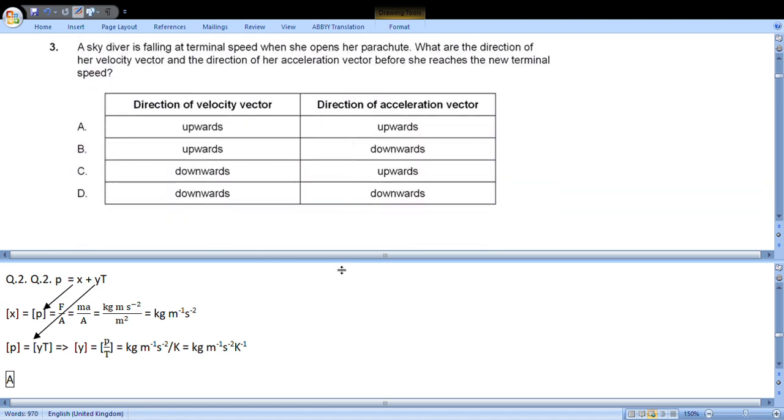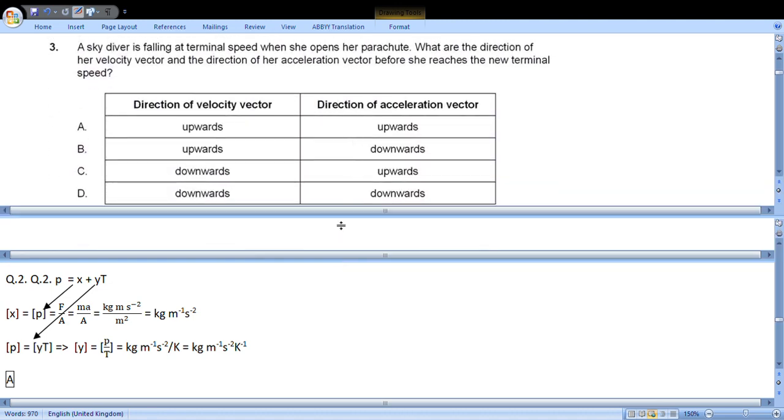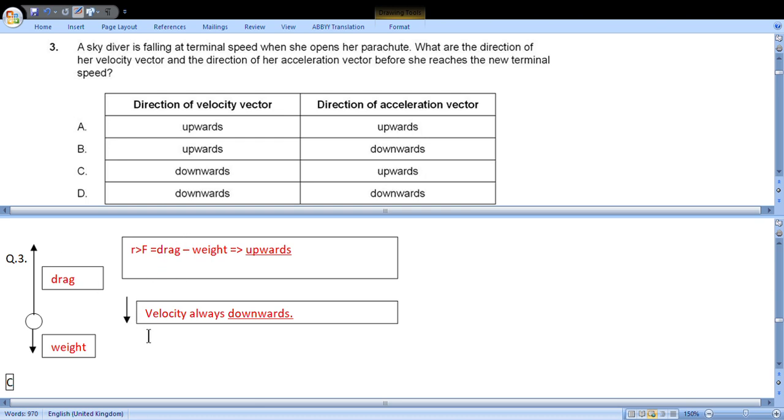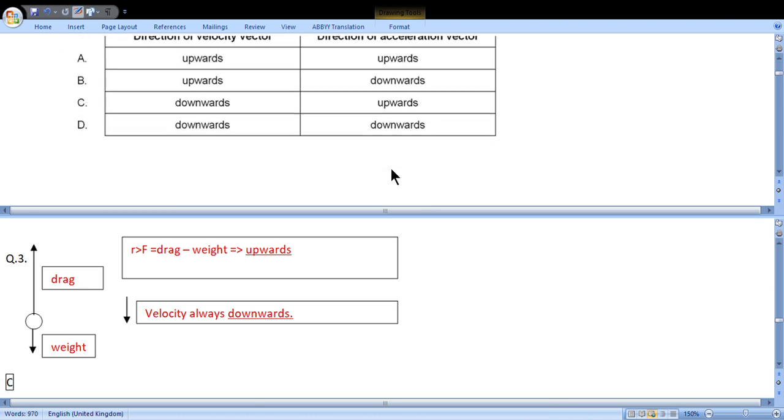Question 3: A skydiver is falling at terminal speed when she opens her parachute. What are the direction of her velocity vector and acceleration vector before she reaches the new terminal speed? She opens the parachute, as a result surface area increases, drag force becomes much greater than weight. So the resultant force will be upward, acceleration will be the same way upward, but during the fall the velocity is always downwards. So we choose choice C: velocity downwards but acceleration at this moment upwards.